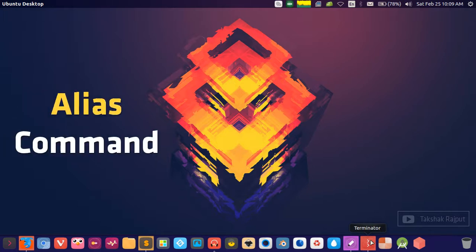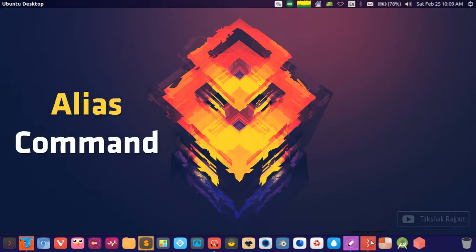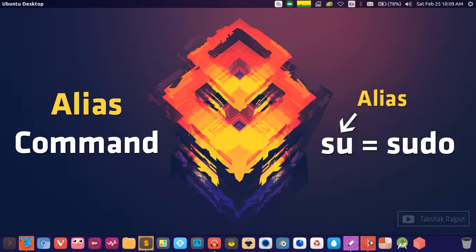So what are aliases? Aliases are just the substitute name or nickname for something. We use these in Linux as well. One way of using aliases in Linux is that we can substitute bigger commands with their simpler alias name.